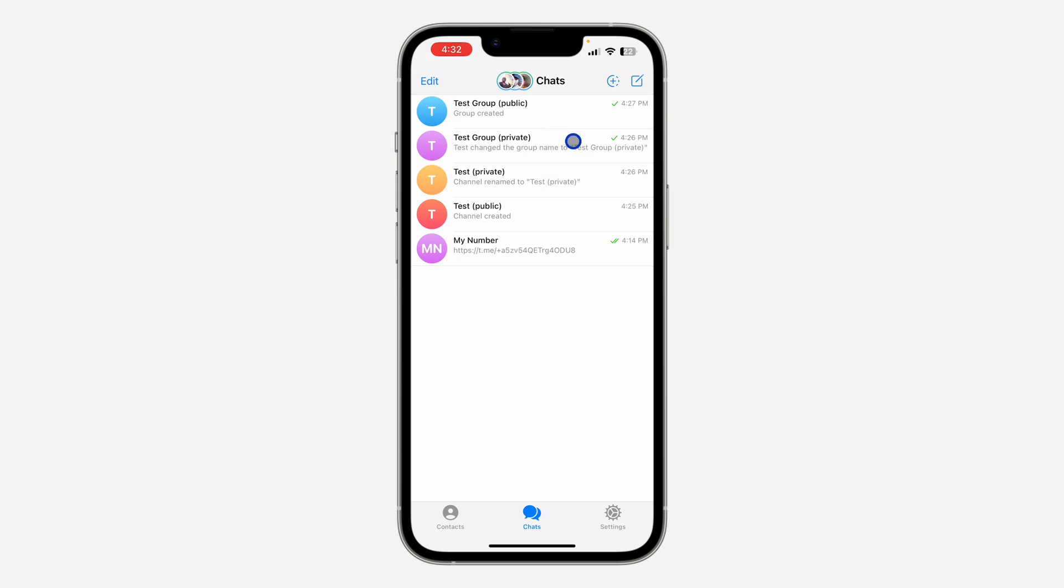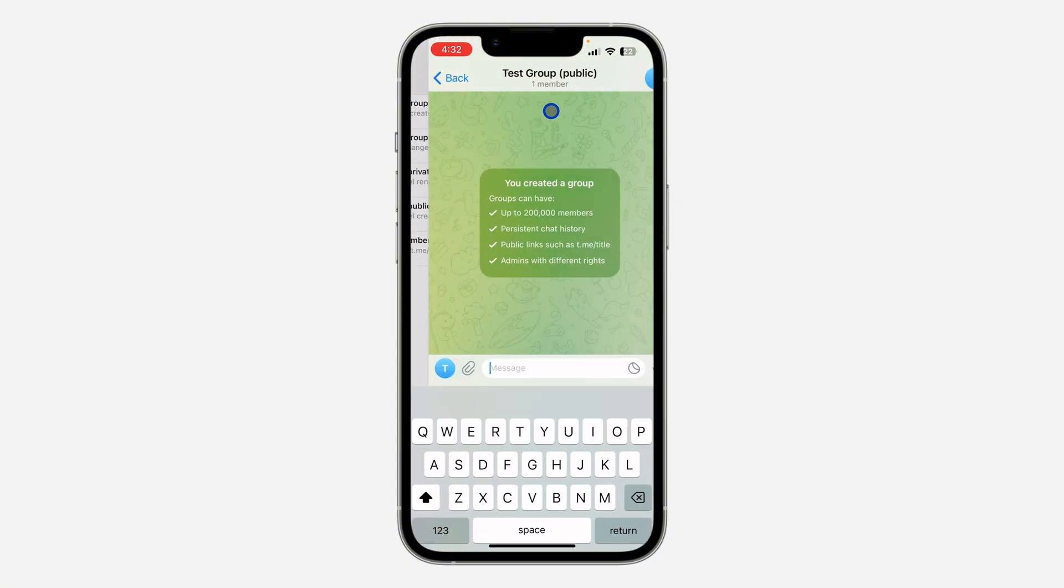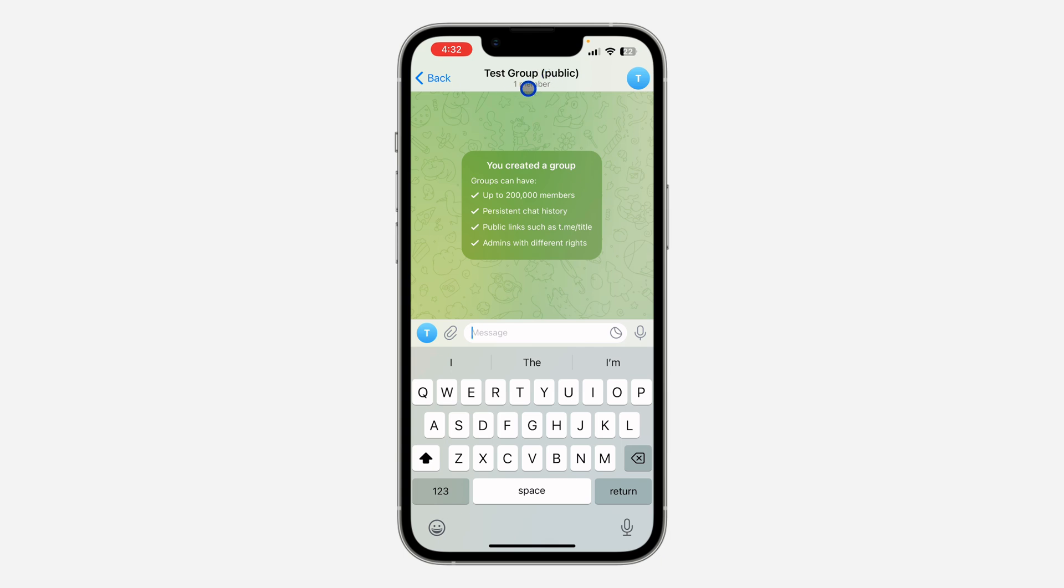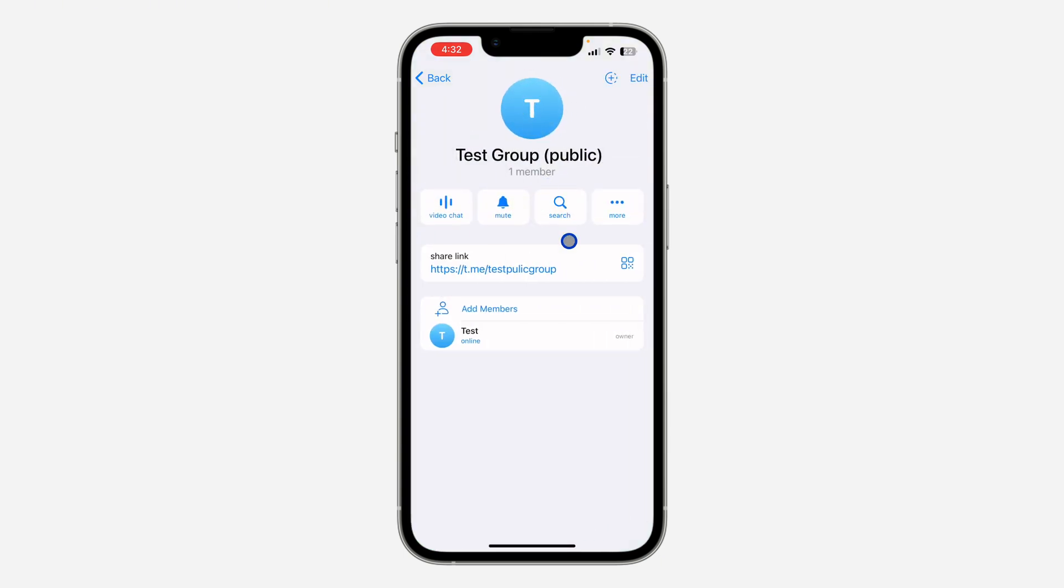To create a QR code for a public group, select the group and click on the group name at the top. Once you click on the group name, in front of Share Link you are going to see the option for QR code.